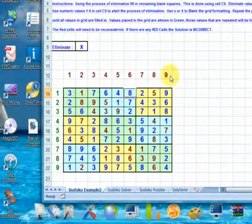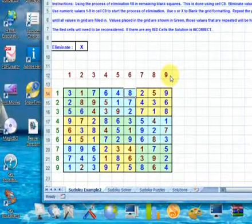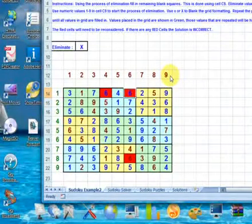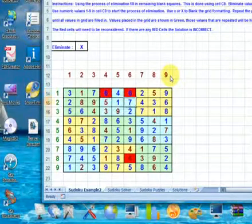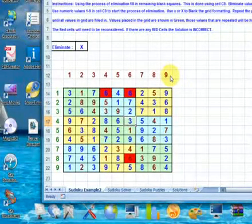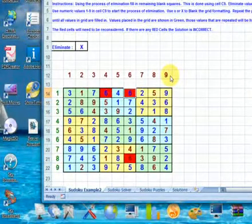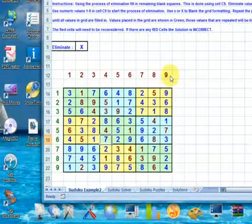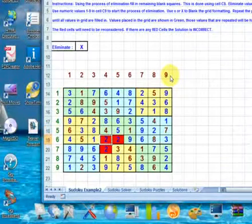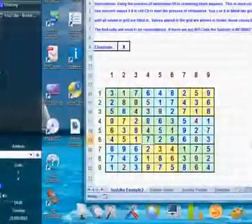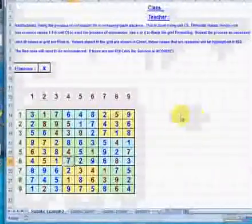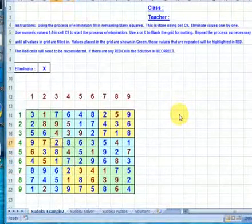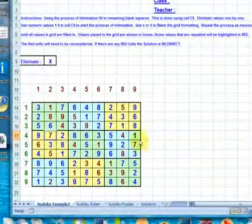We can test this by changing a value — for example, changing the value of 8 in column 6 to a value of 6. If we change this value we can see all other values that clash showing up in red. We change that back to 8 and the solution is clearly correct. The solution is incorrect if there are any red cells or empty cells within the 9x9 grid.